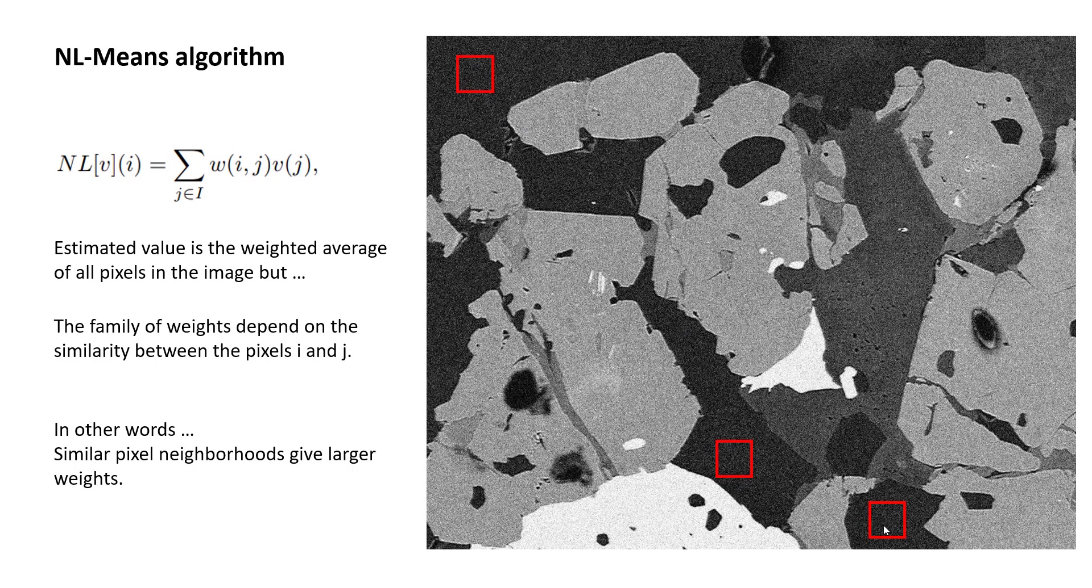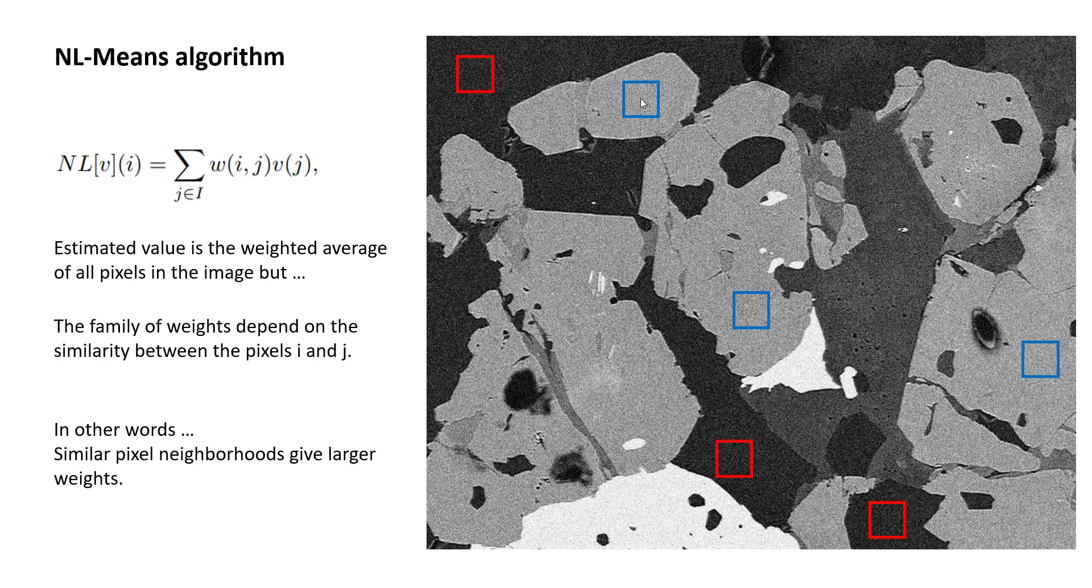But these pixels on average are very similar. So non-local means algorithm is going to assign larger weights to these pixels when it's doing this, calculating this mean for areas that are similar. So for example, if this region, the central region, and if you look at these other pixels, the weight of these pixels contributing towards this one is going to be much less compared to the weight coming from the similar pixels.